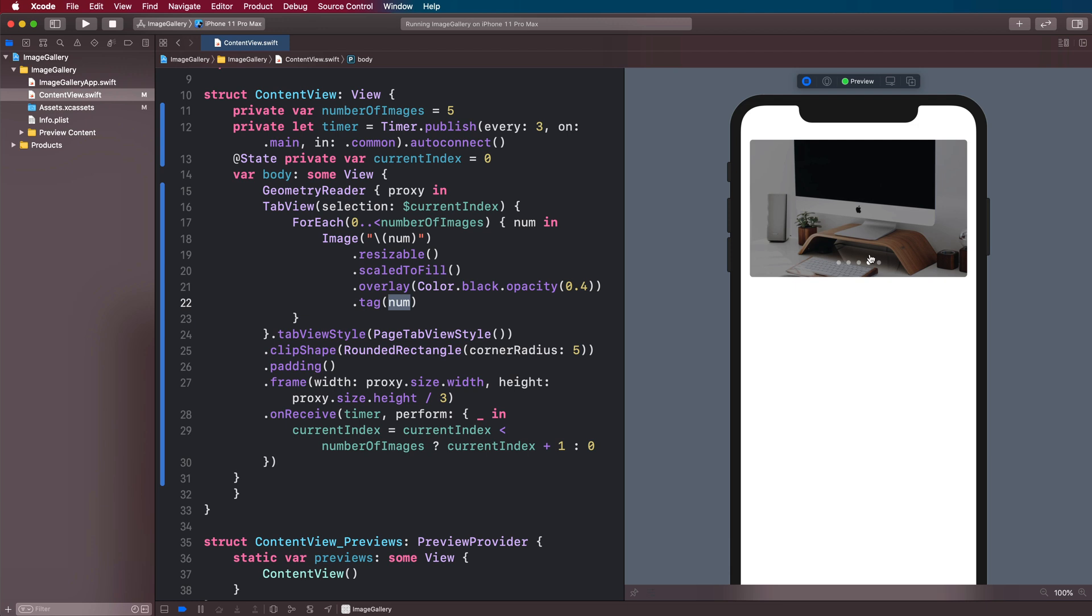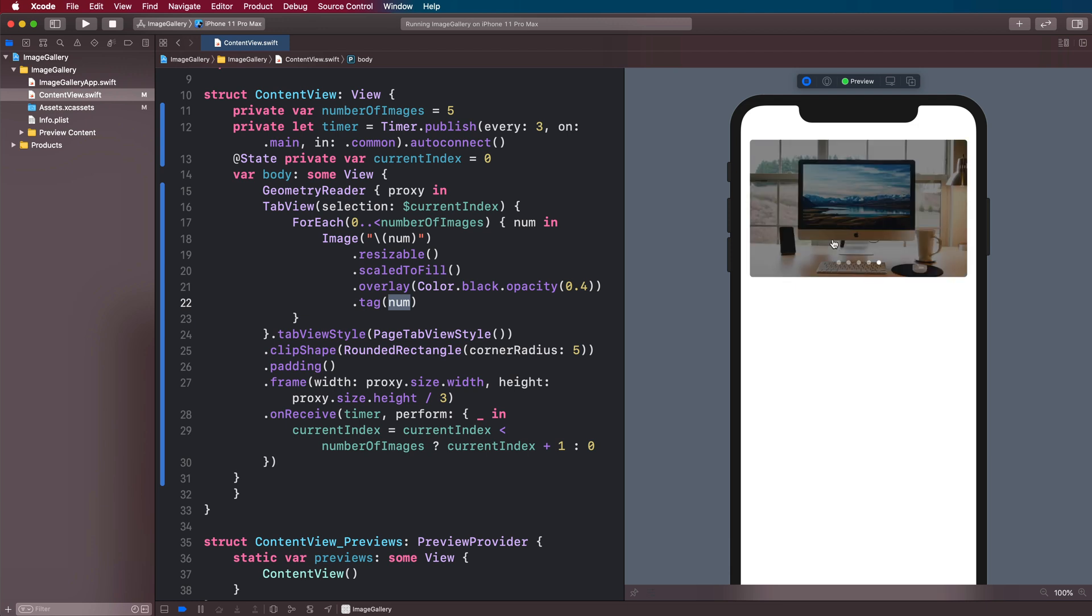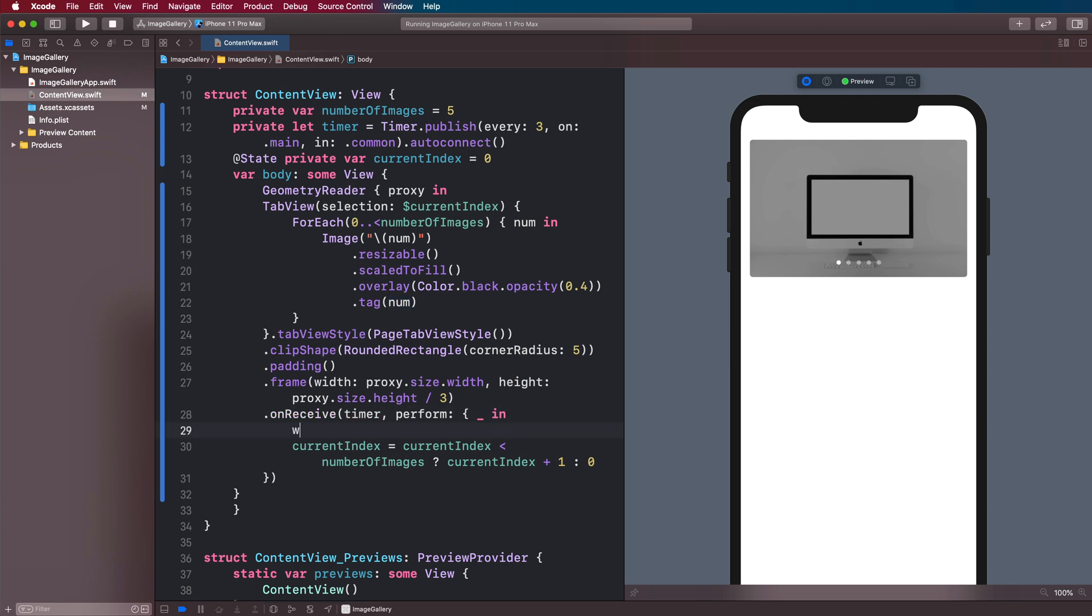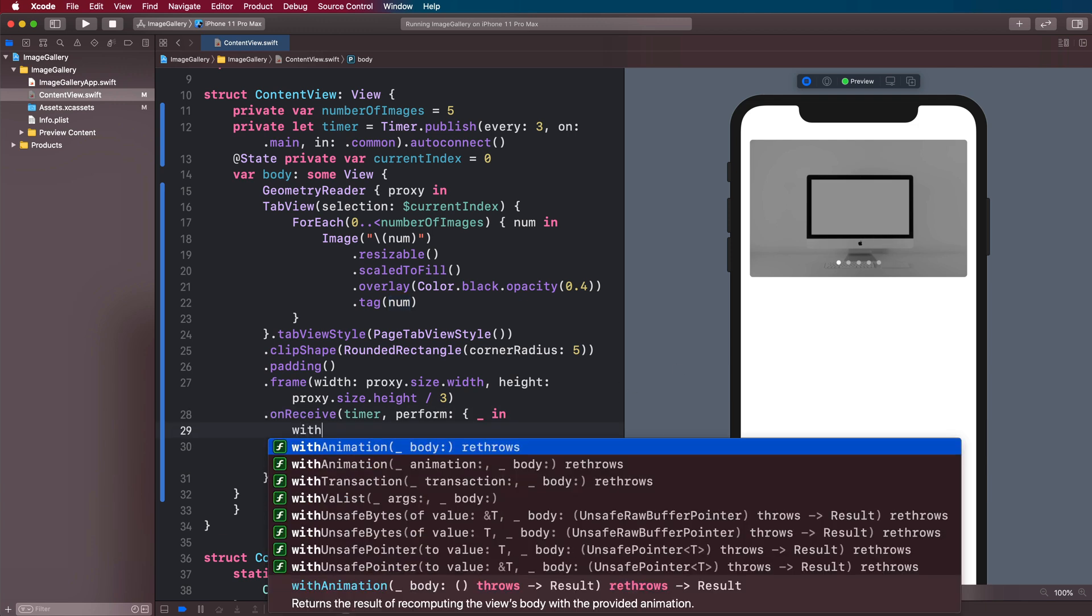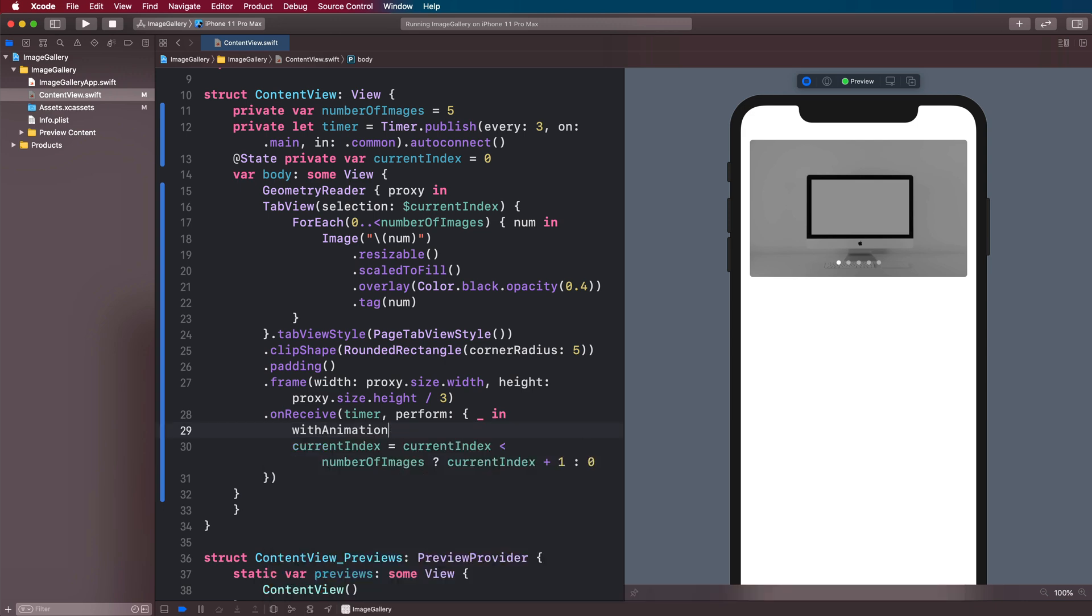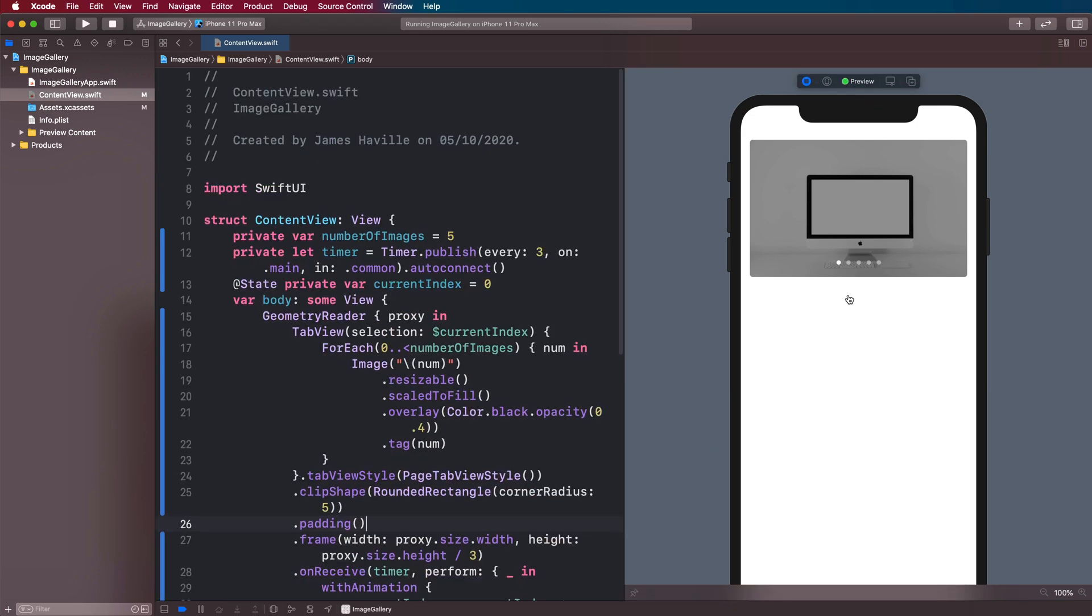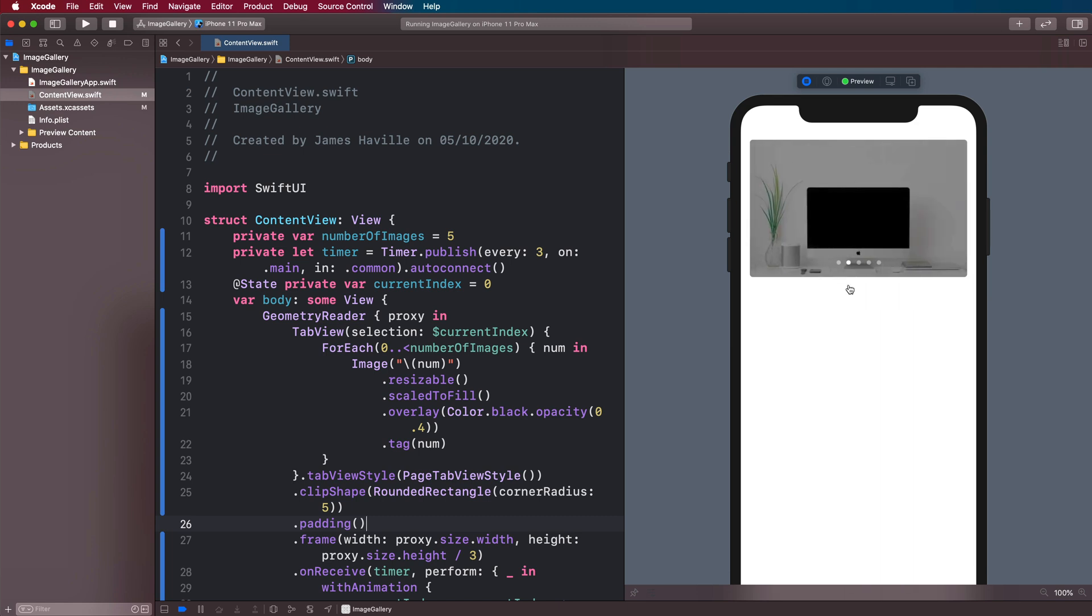So there we go. You can see it starting to have an effect here. So every three seconds, the image changes, but there's no animation. So in order to get the animation, we're going to wrap our index change in a with animation. And now on the right, you can see that it's actually animating this.